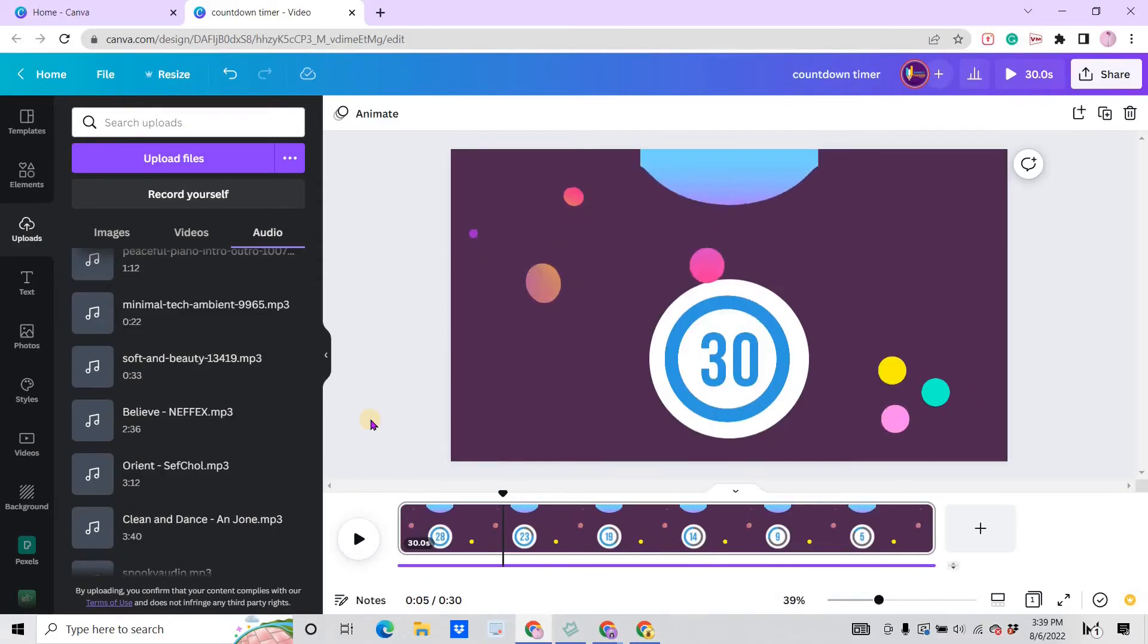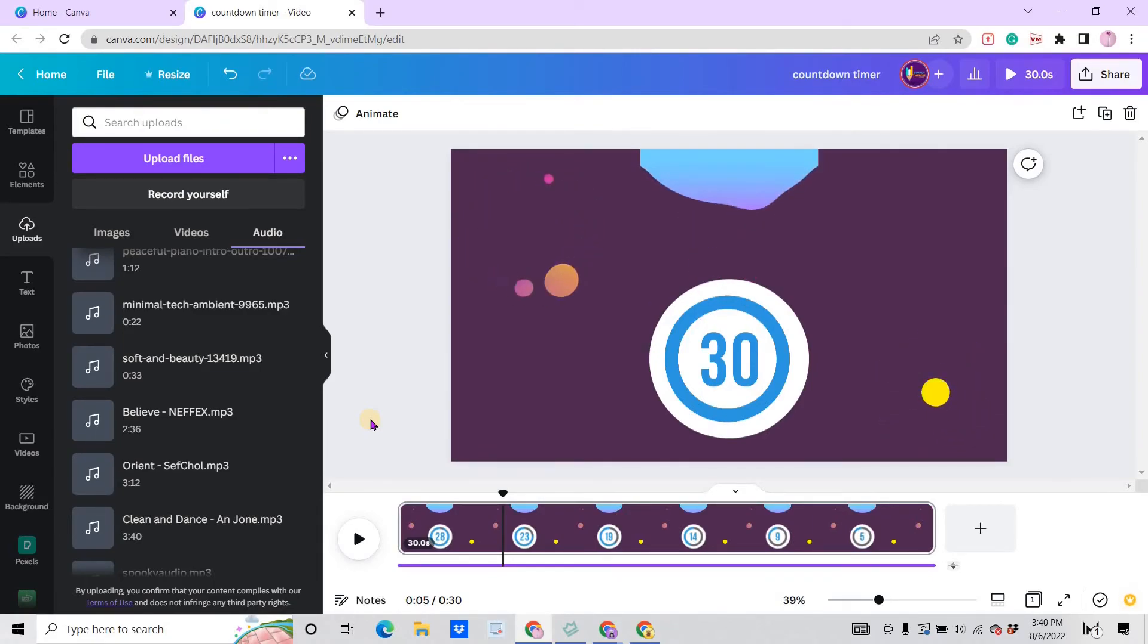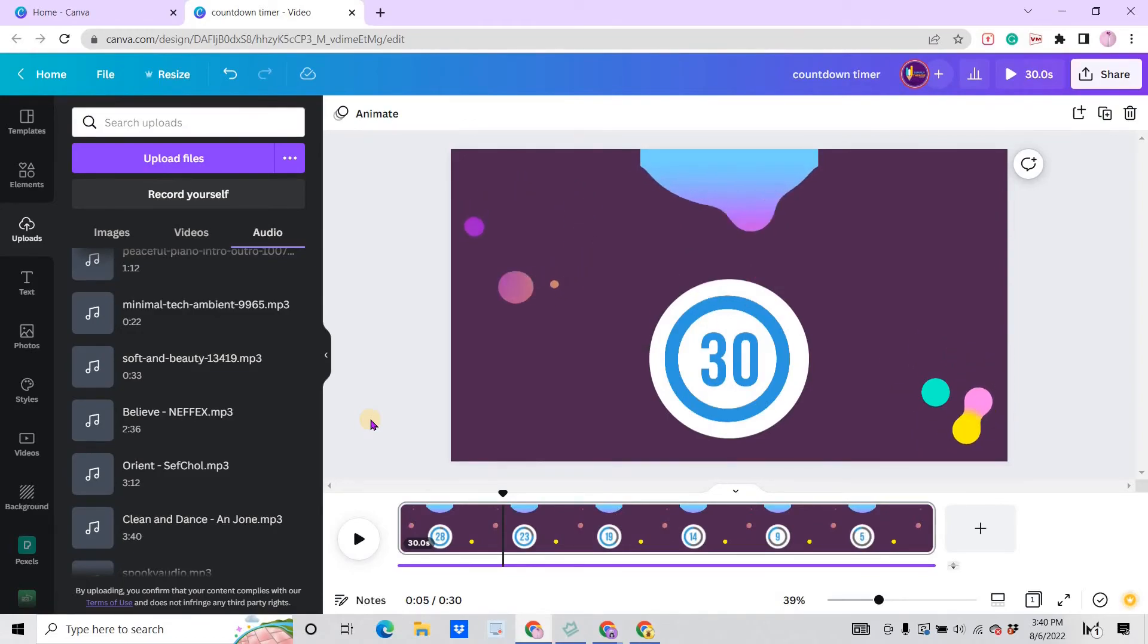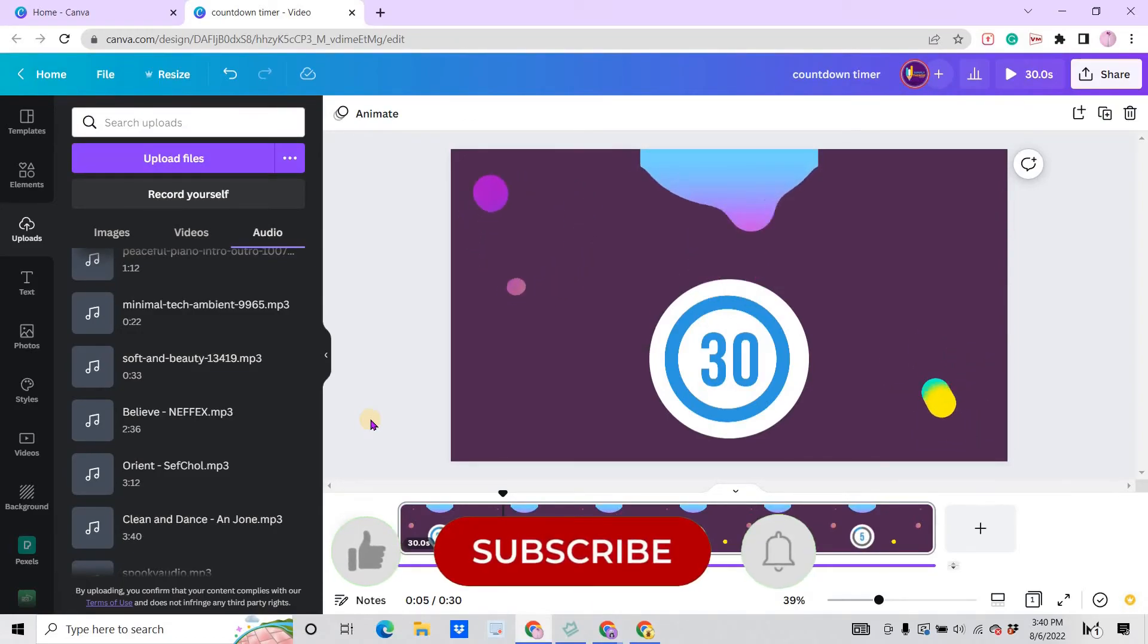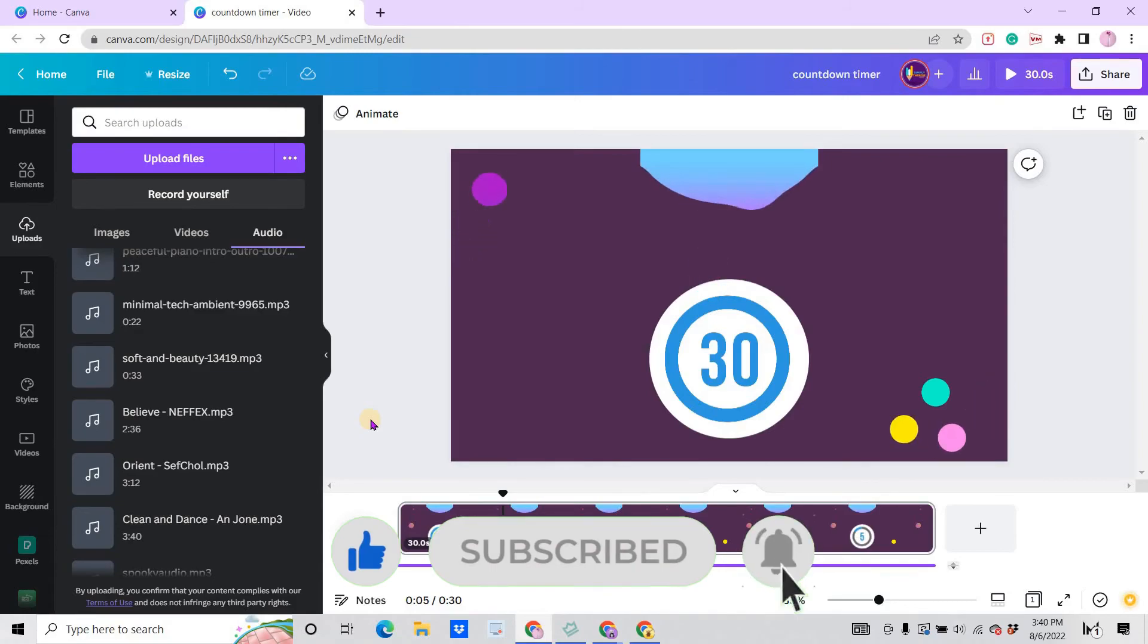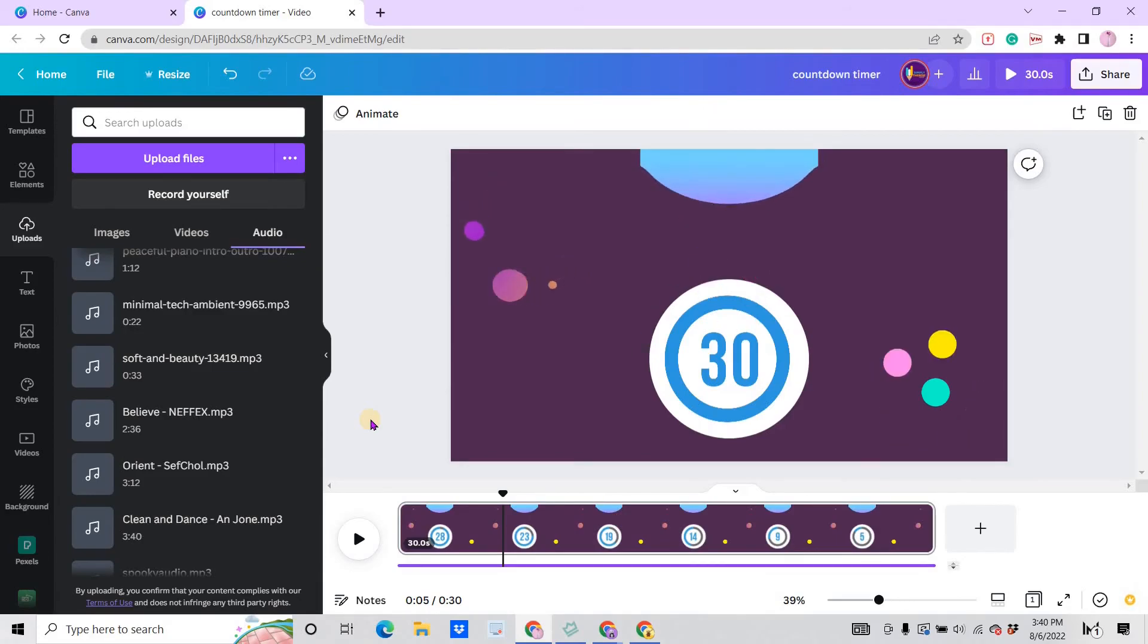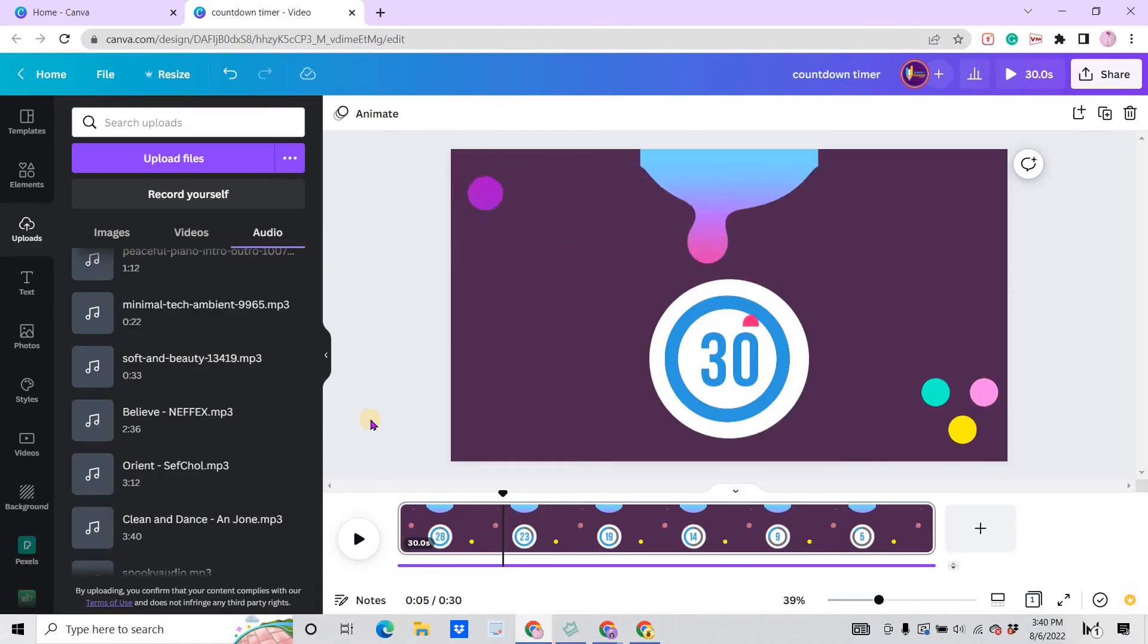That's the countdown timer that we created here in Canva. So I hope you find this video useful. Please give a like if you do and don't forget to subscribe. Hit the bell icon to get you updated whenever I upload videos. Thank you for all your support, thank you for always watching my videos, and yeah, see you in my next video. God bless everyone.